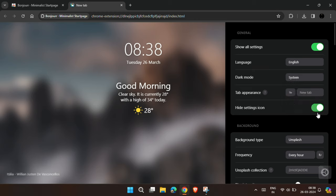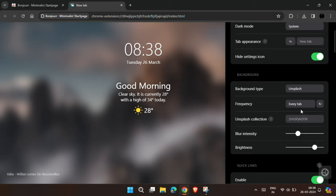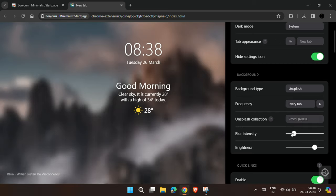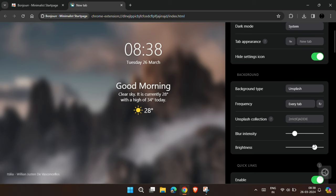Then enable this hide setting icon so that the setting icon got disappeared from the home screen. Now choose the frequency of changing the background. I prefer to change for every tab. You can also adjust its blur intensity and brightness.